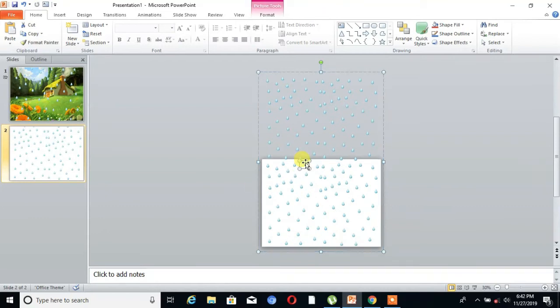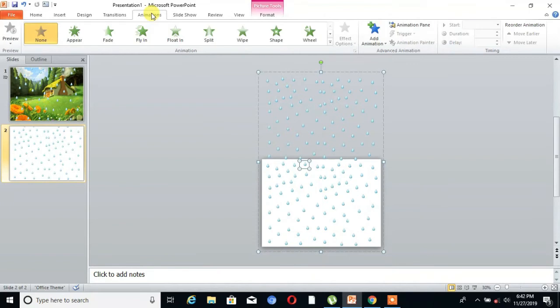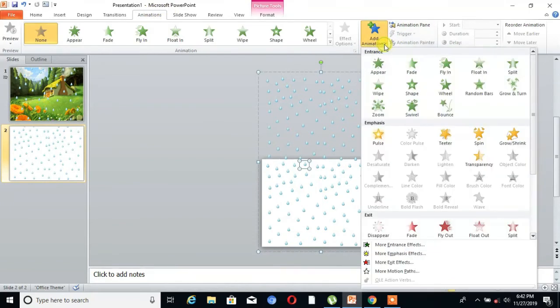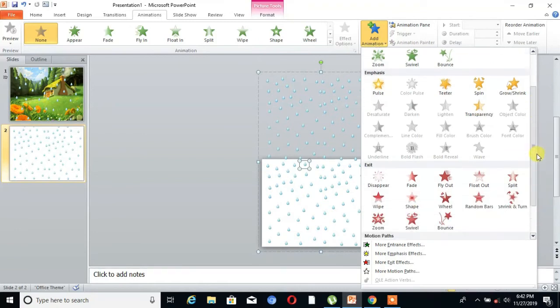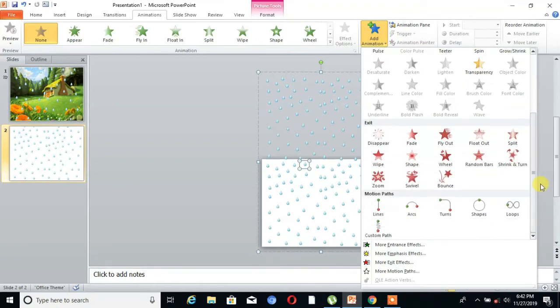Then select that image and go to Animations. Here is the option Add Animations, click on that, and go to Line Motion Paths.